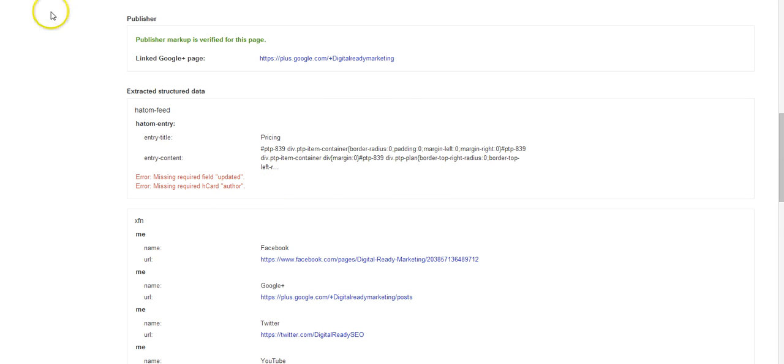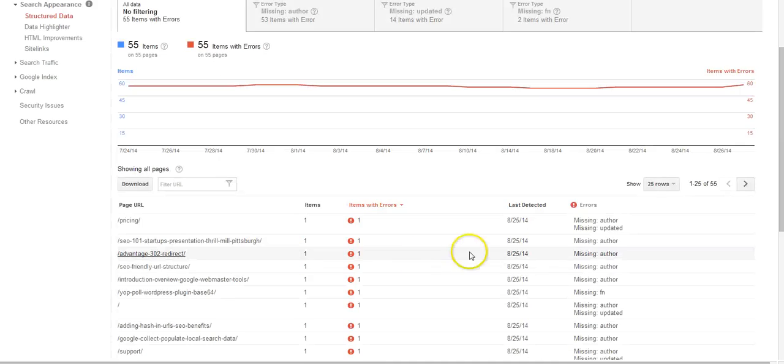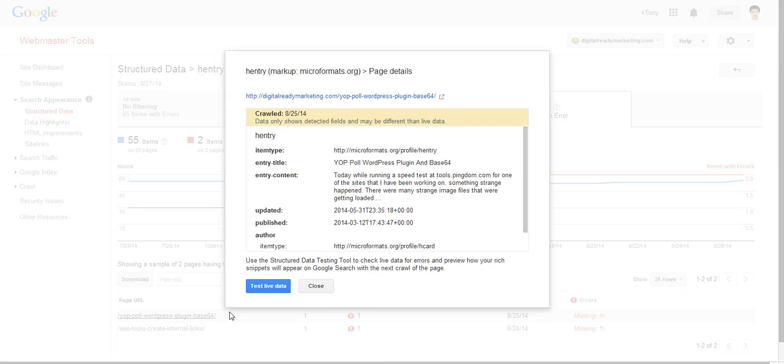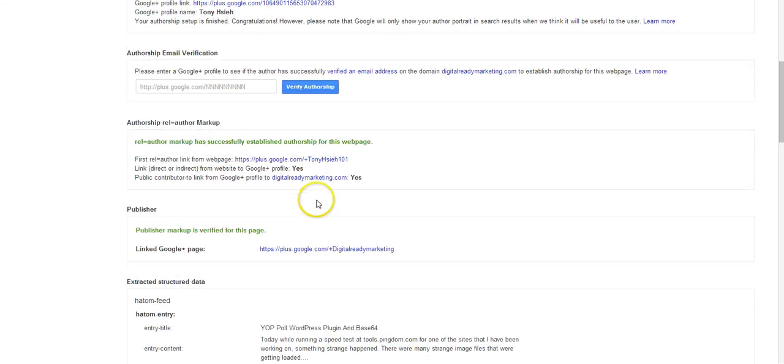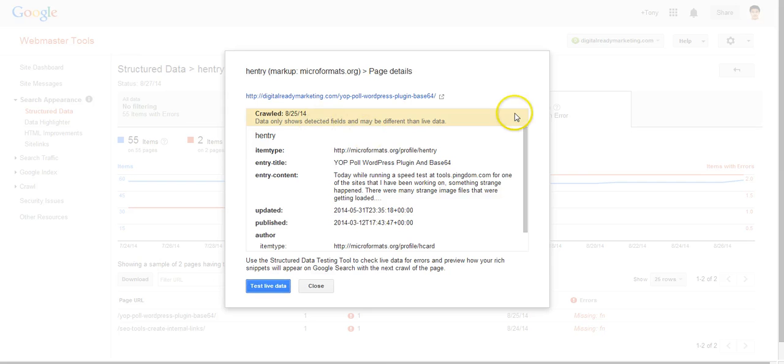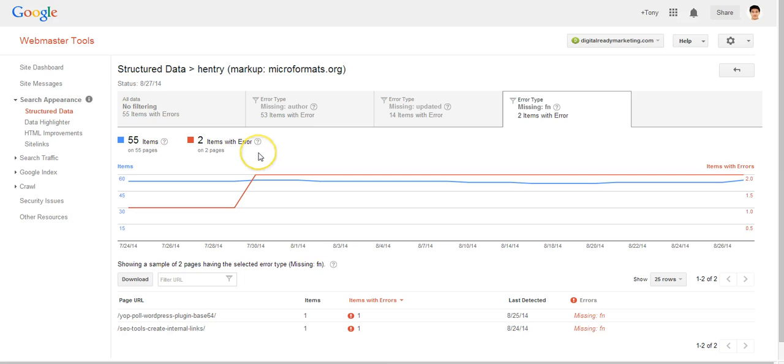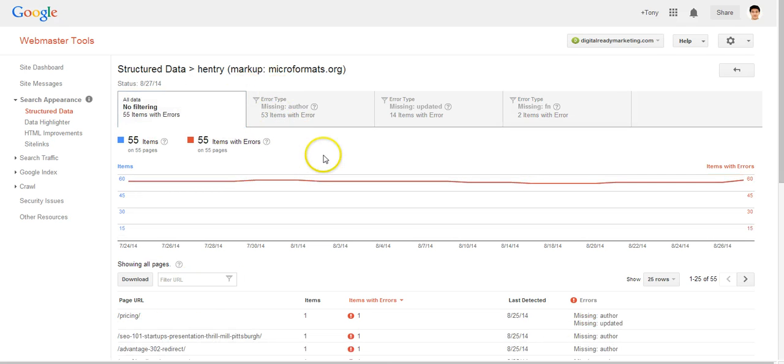And we can also come back here, take a look at this FN and we can see the name field for the photo is missing, probably it's coded wrong or something. So this is what essentially Google Webmaster Tools is telling us.